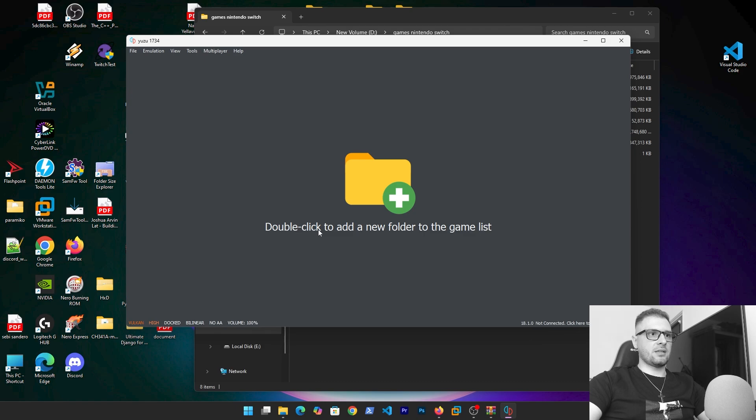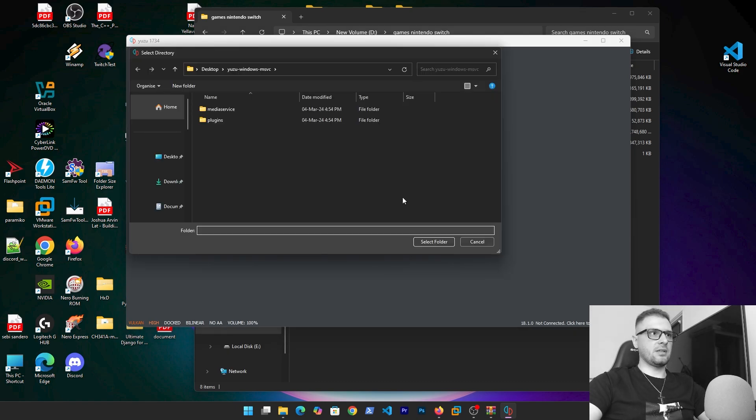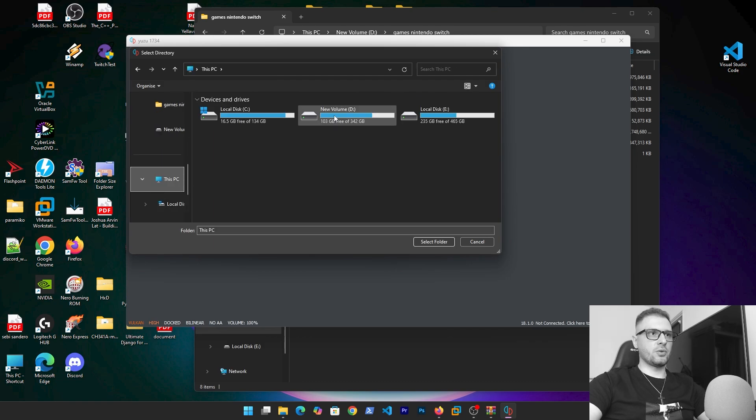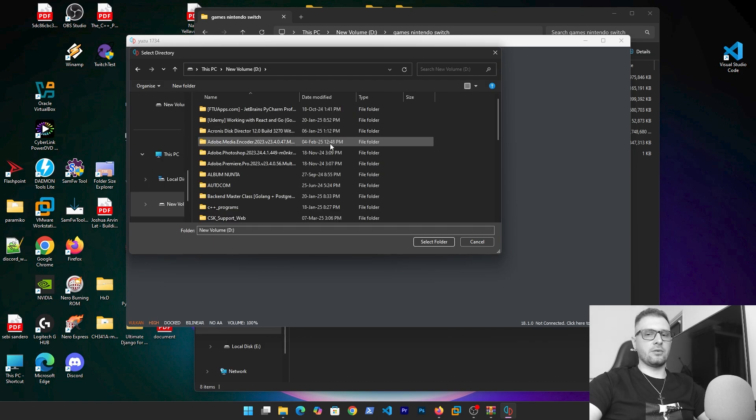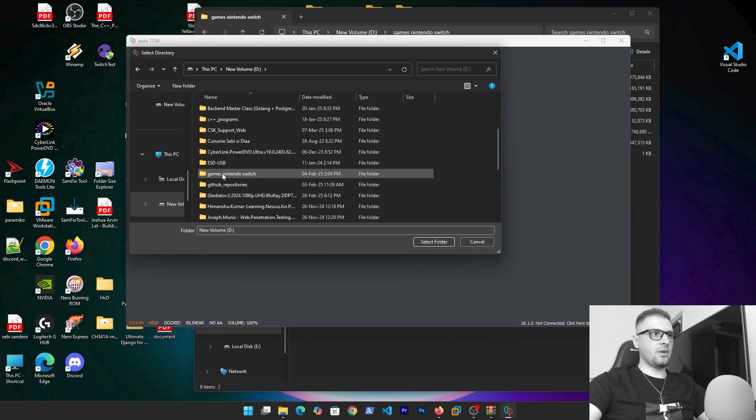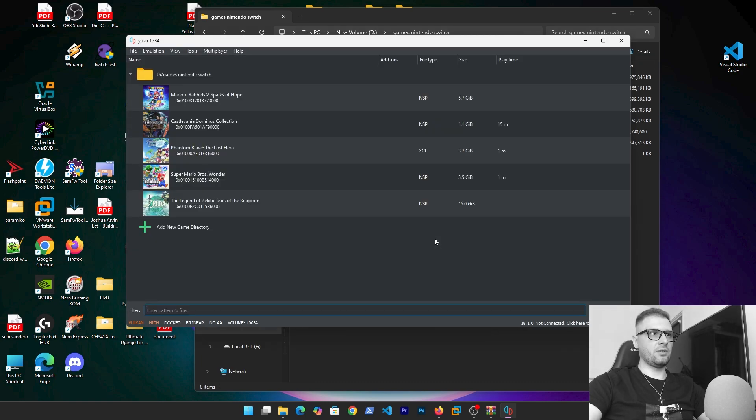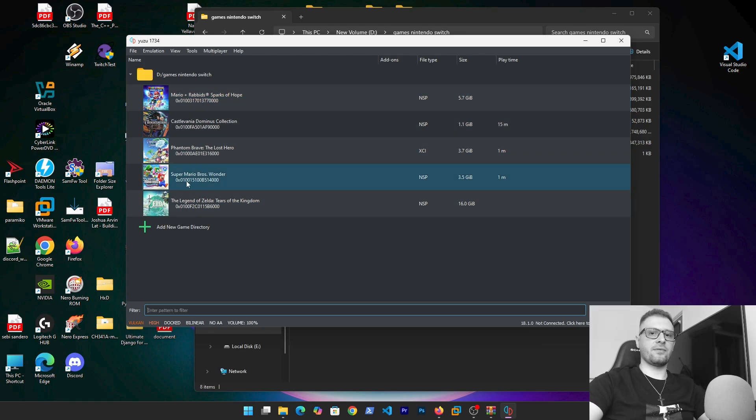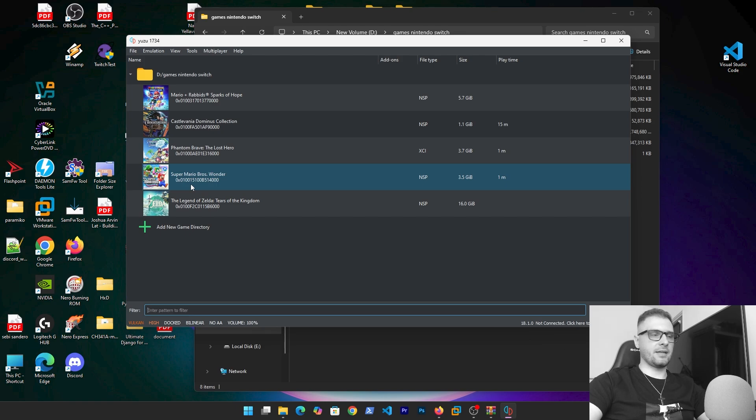They say here double click to add a new folder to the game list. Double click on this, so let's go to your folder where you downloaded the games. We have this folder Games Nintendo Switch, select folder, and as you see it shows all the files what we have in our folder like games.